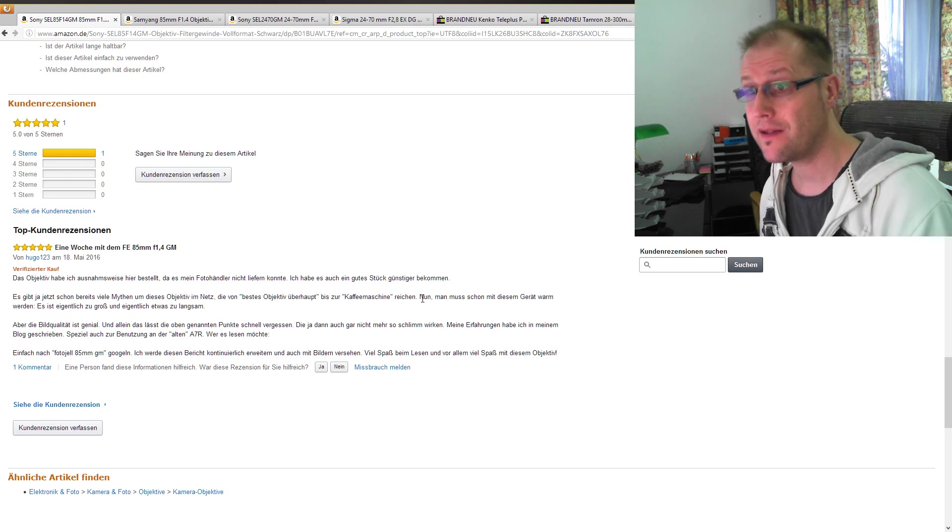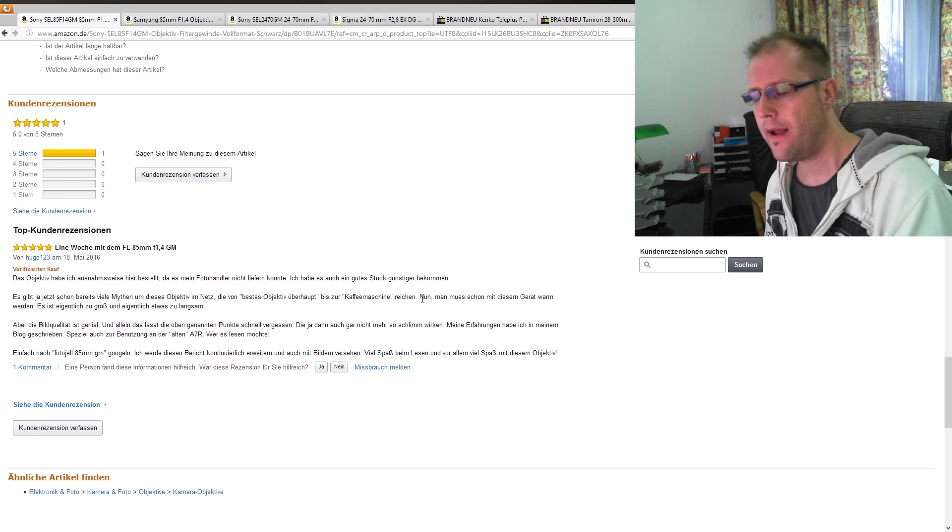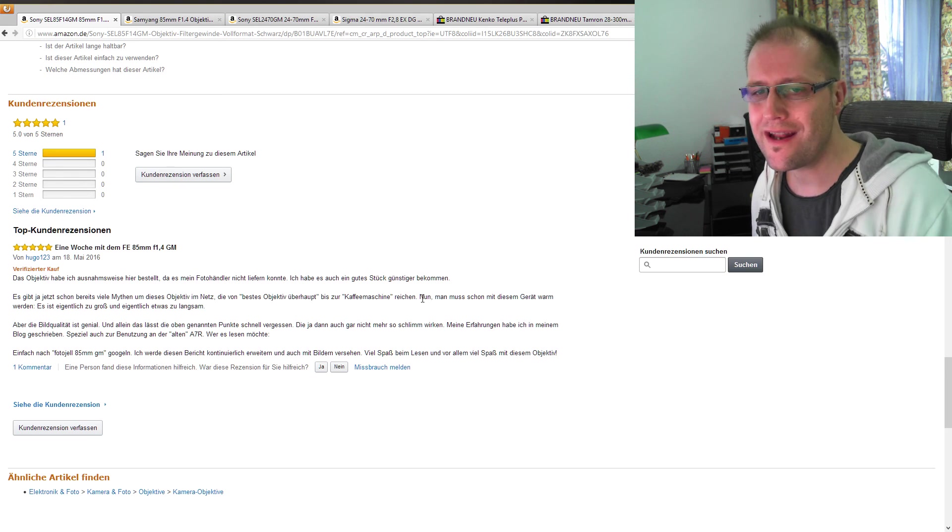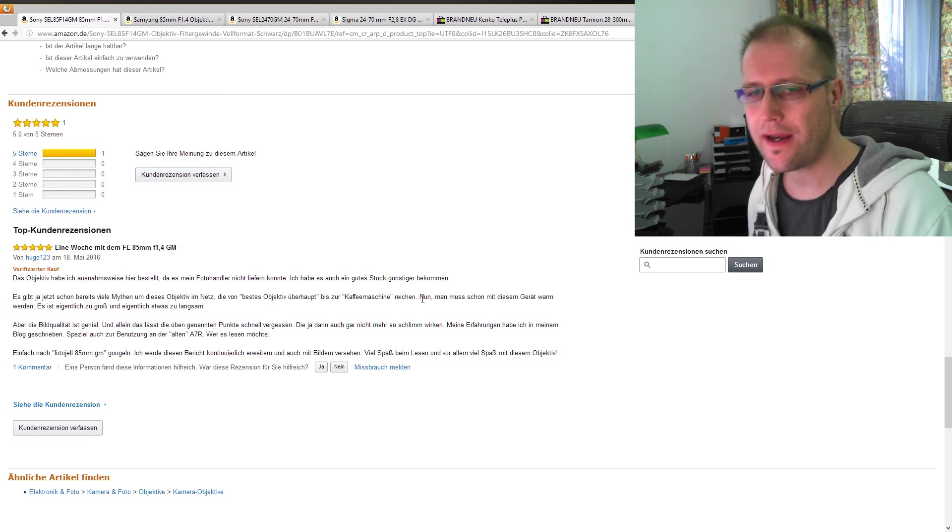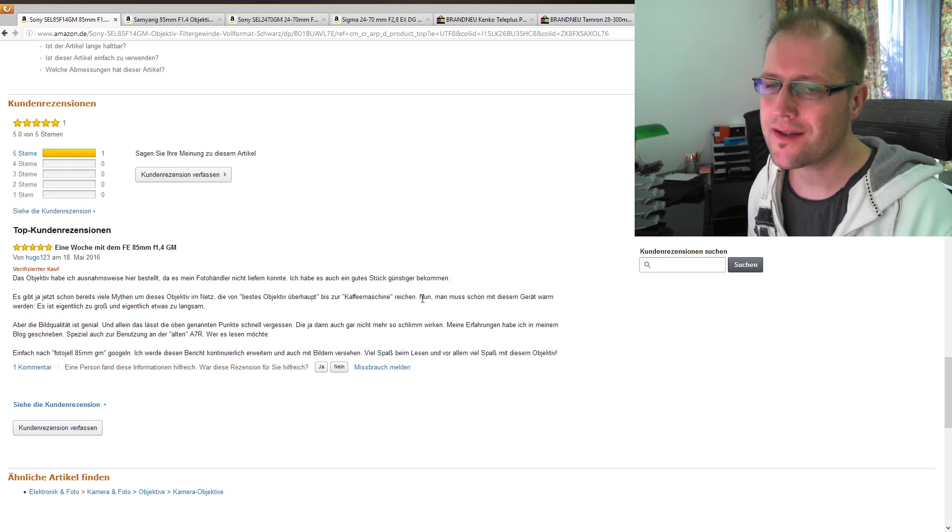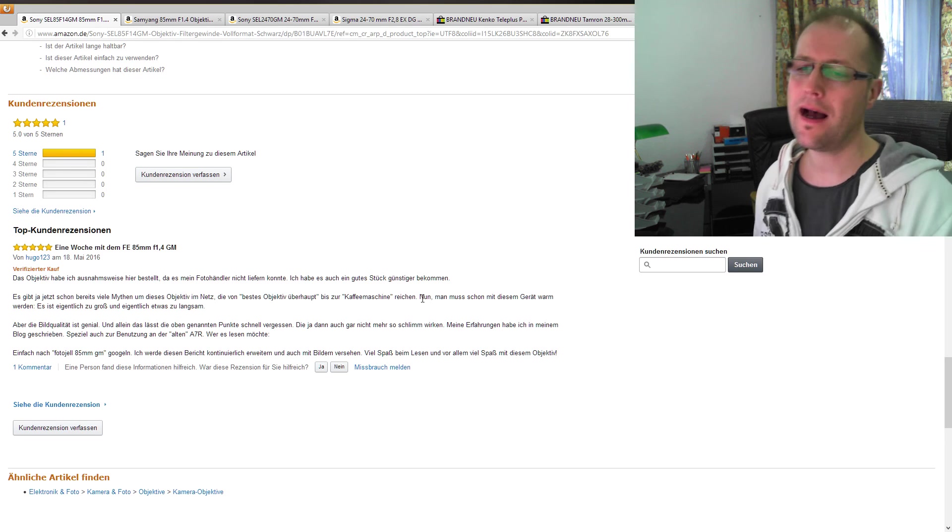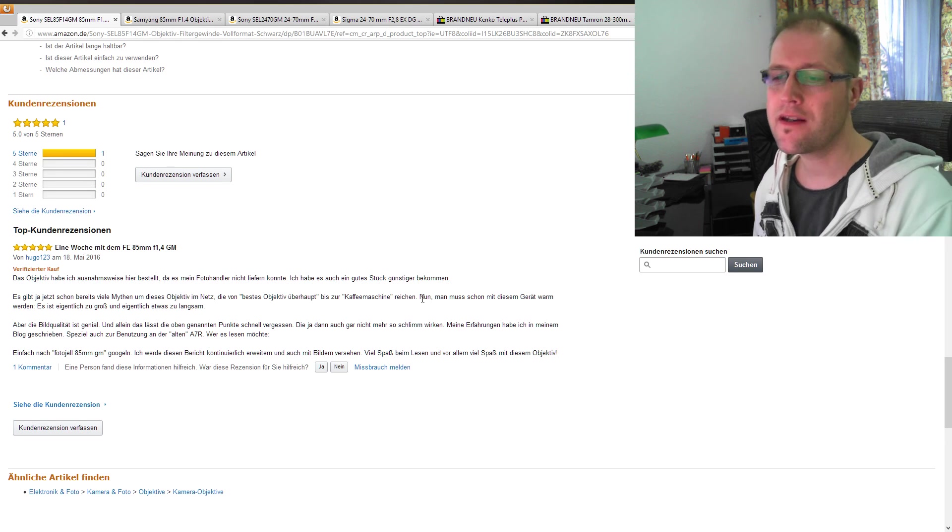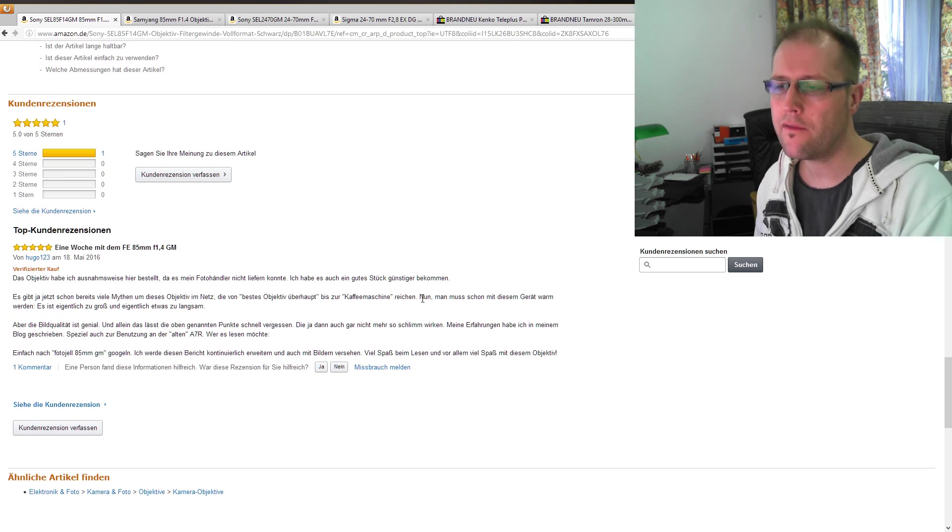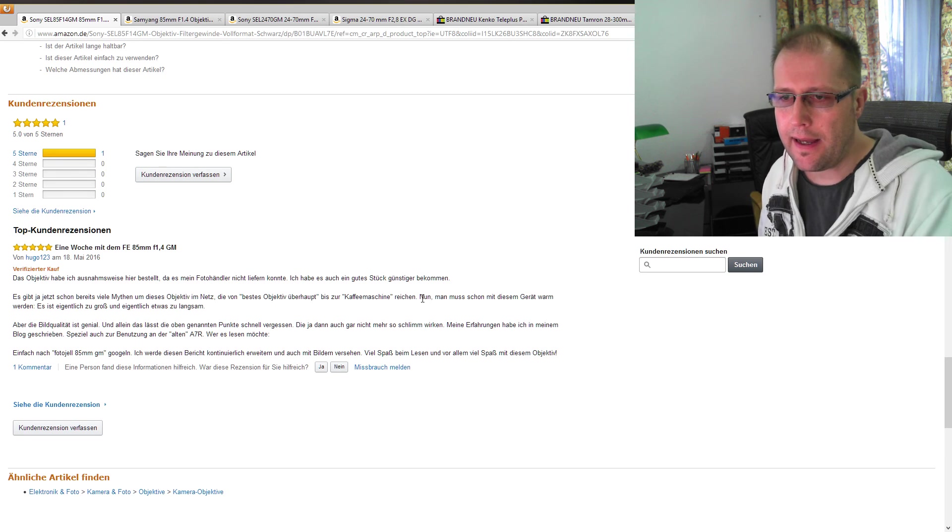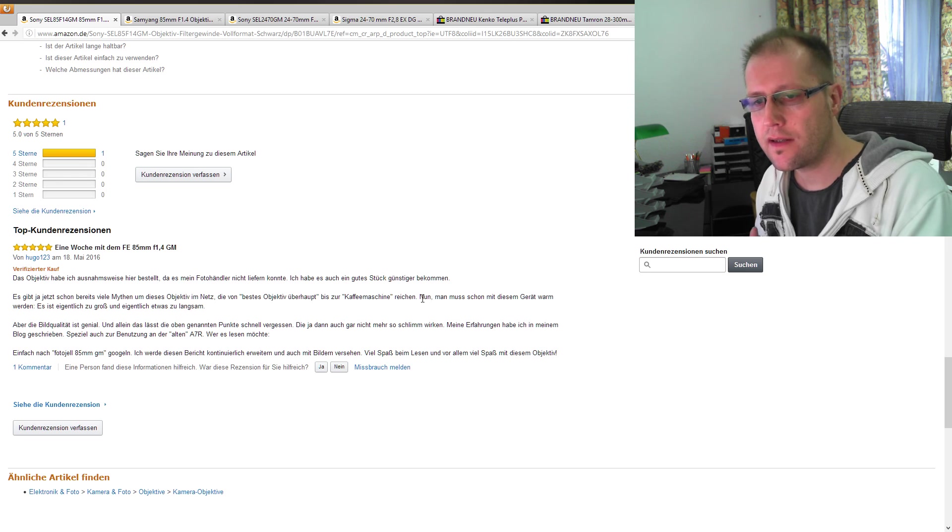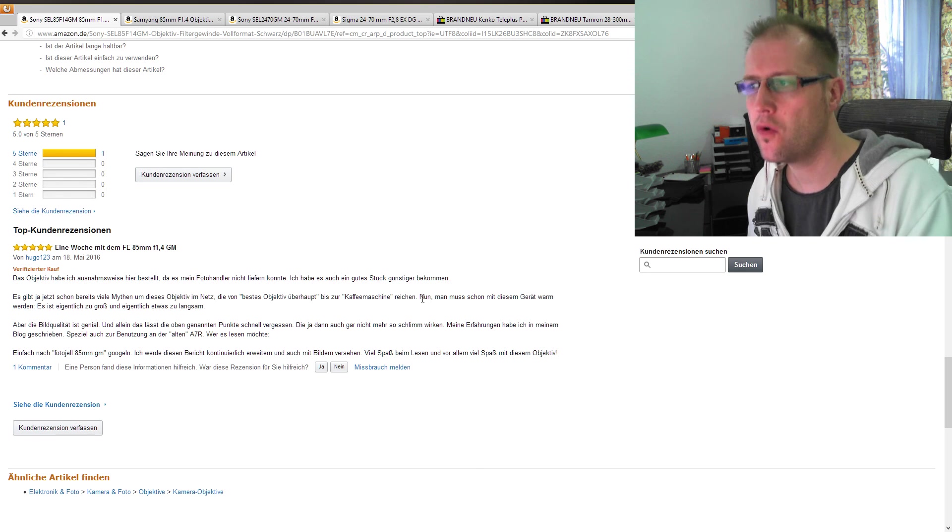Da habe ich letztes Mal einen Kommentar abgegeben, dass einer auch so ein Zweizeiler für ein 2.000 Euro Objektiv geschrieben hat. Und da habe ich mir erlaubt zu sagen, ob man da nicht so ein bisschen mehr drüber sagen kann. Das Objektiv erfüllt seinen Zweck. Er ist 25 Jahre Fotograf und habe dann eine ziemlich harsche Antwort auch bekommen auf die Kritik.